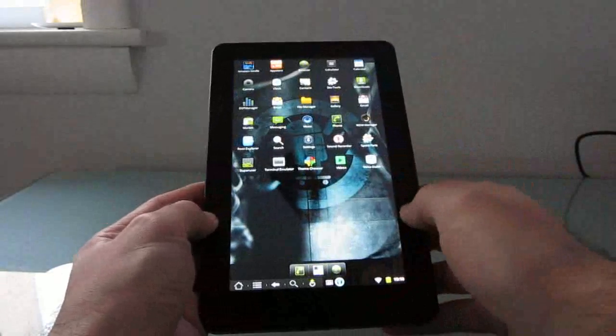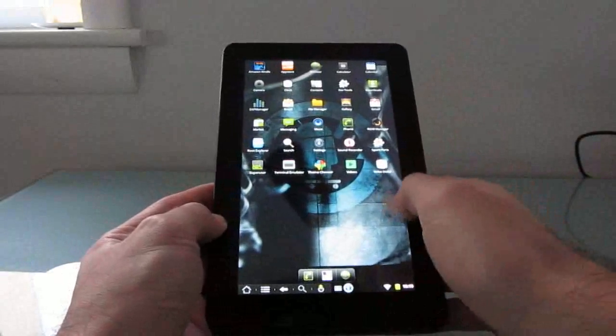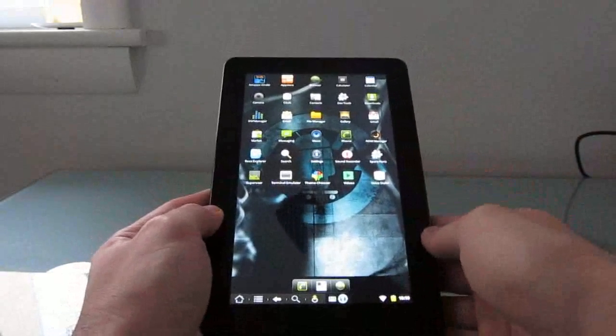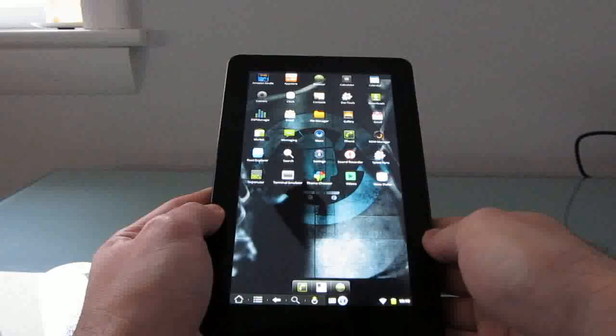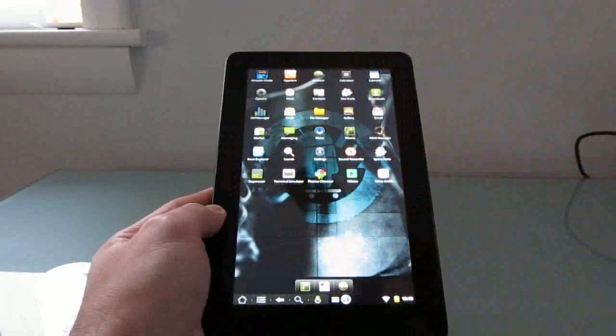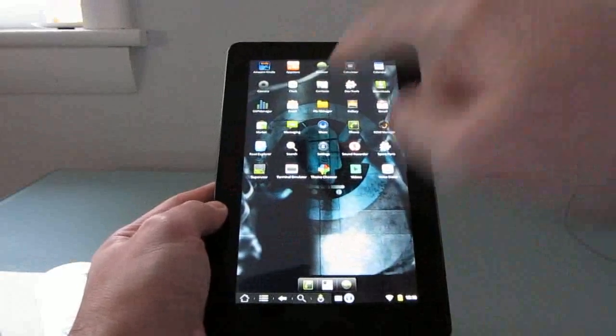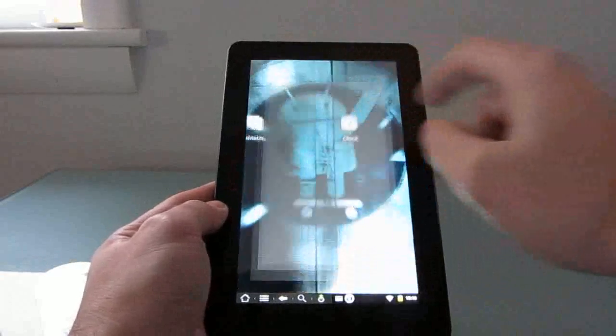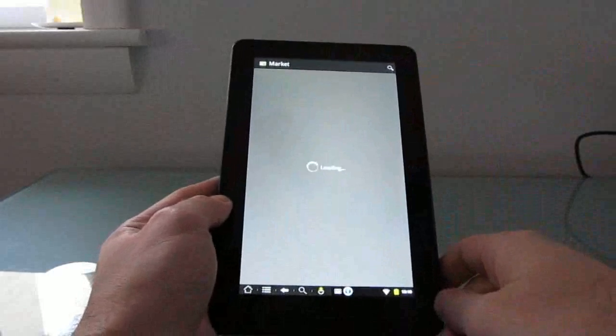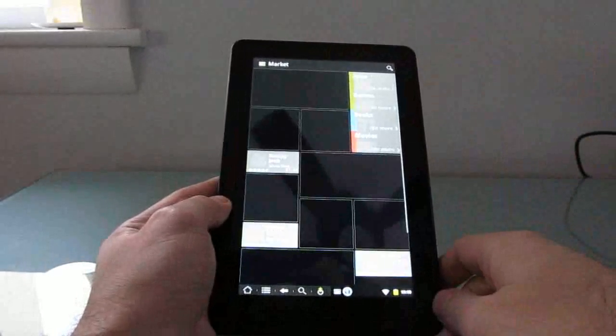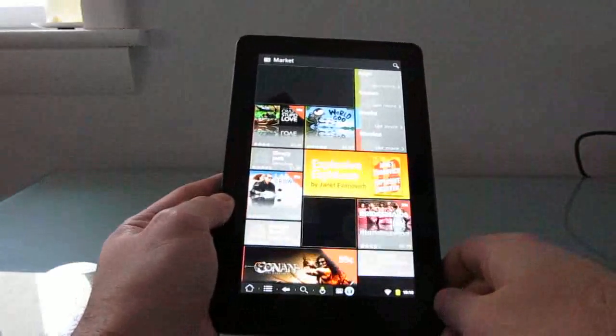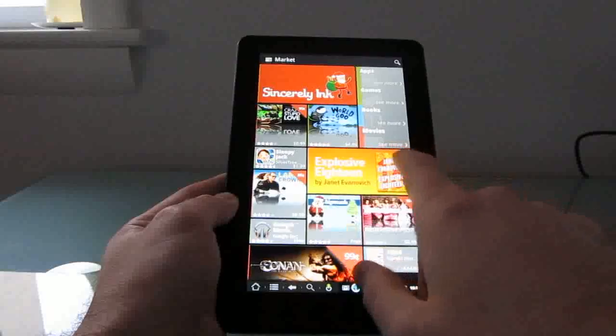So for instance, we can open up different applications. It doesn't come with the Google Android Market pre-installed, but you can load it and it runs just fine. You have to make a couple of modifications to get that working properly, and you can find instructions on how to do that at Lilliputin.com.